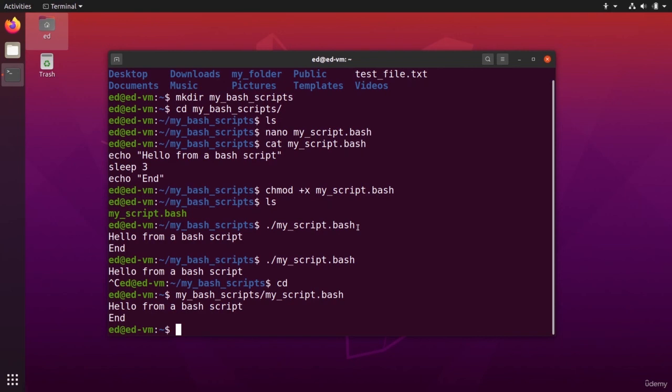So to recap, in this section, you have seen how to edit a file with nano, okay, directly on the terminal, how to configure nano. And you have seen how to create bash files with nano and then how to execute them to automate your work.